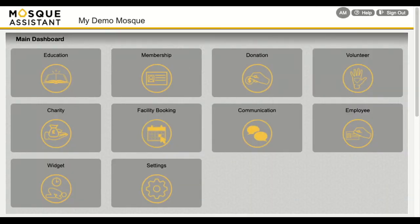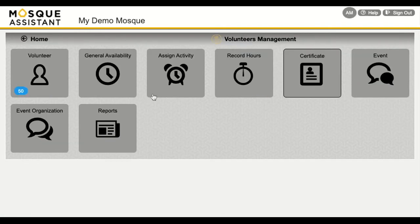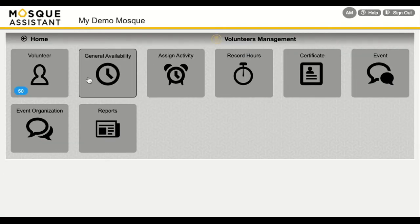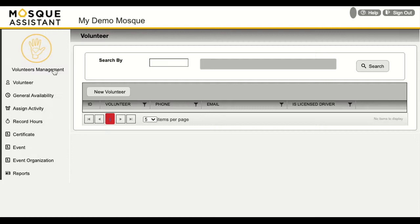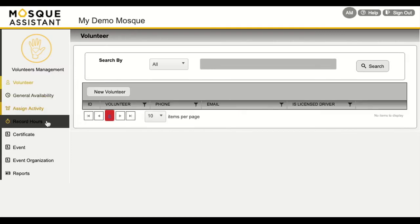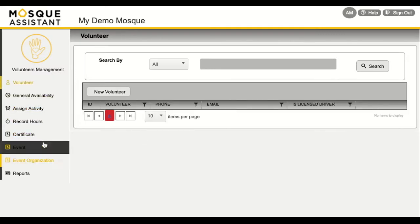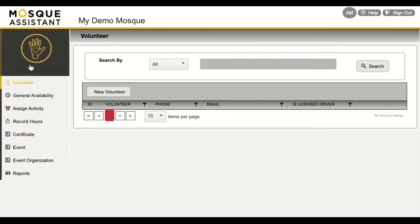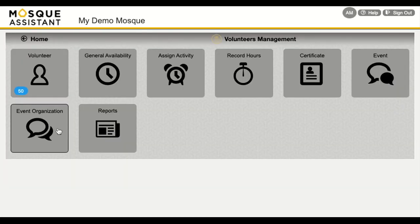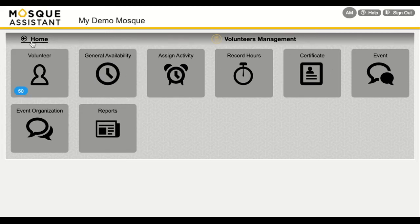Looking at our volunteer management feature, it is understandable that you have a database of individuals who are available for volunteer work for your Islamic center. By using this assistant you are able to task them, keep track of who they are, when they are generally available, and later award a certificate for their dedicated work.